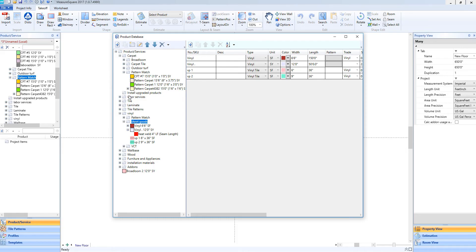Hi guys, James from MeasureSquare here. Welcome to part 5 of our product and services database tutorial in the Getting Started series for MeasureSquare 8. In this video, we will cover count type item setup.